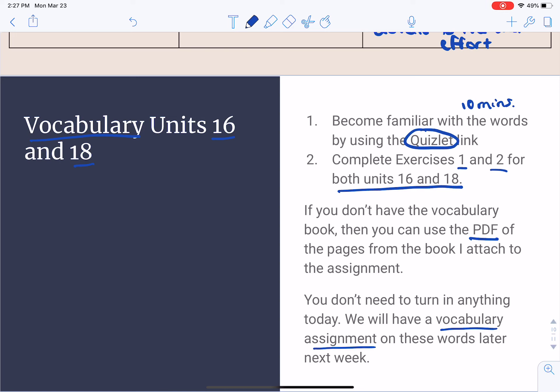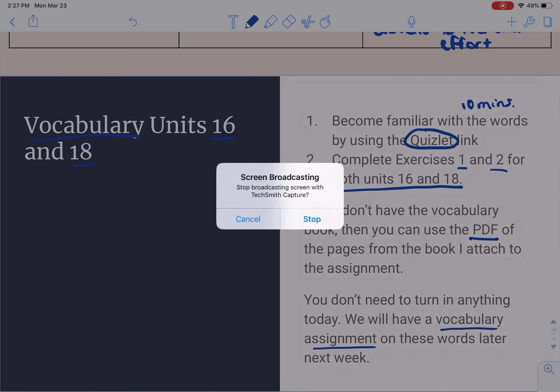That's pretty much it for the lesson today. The rest of the lesson that you're going to be asked to engage with is some vocabulary.